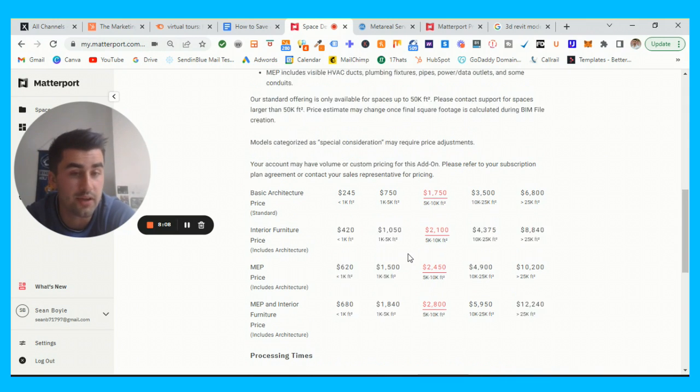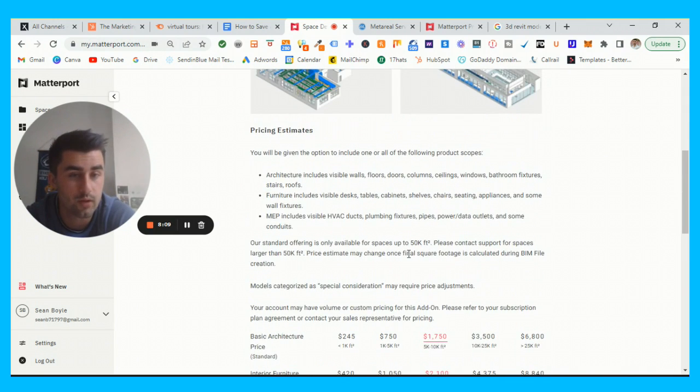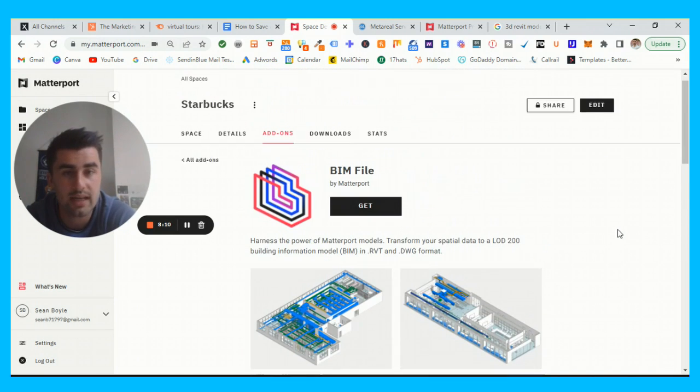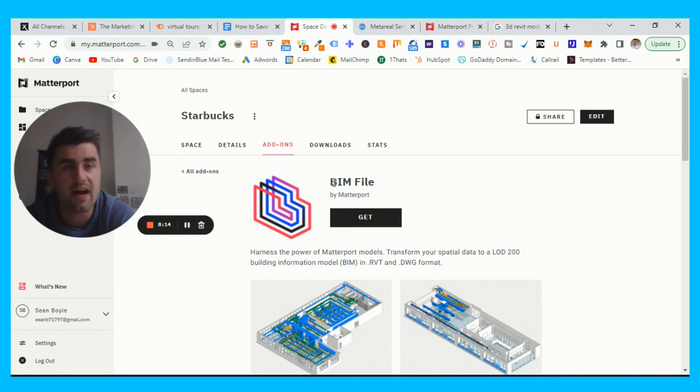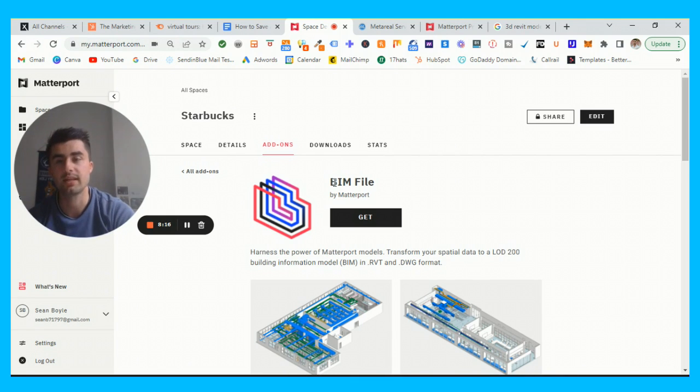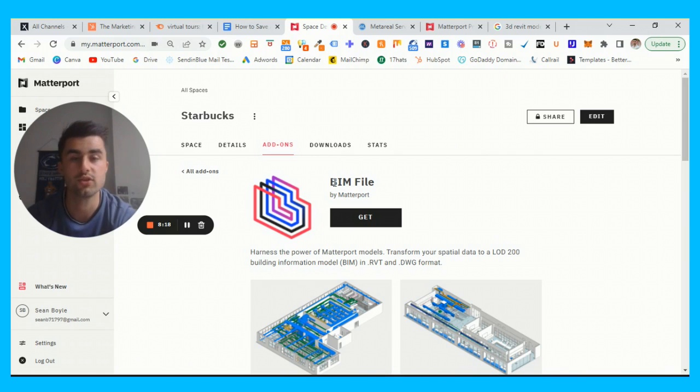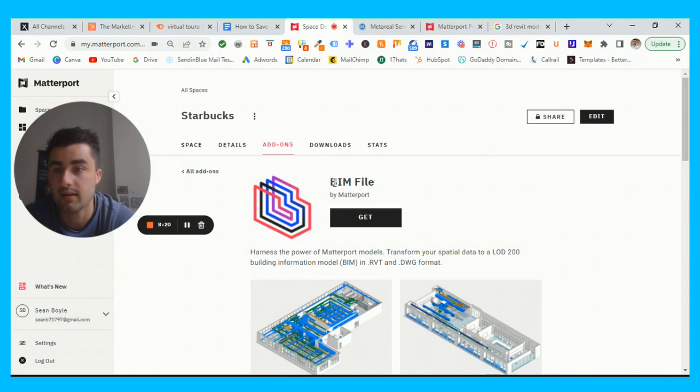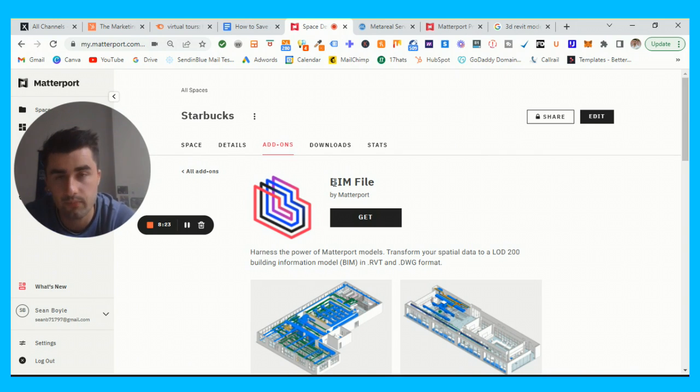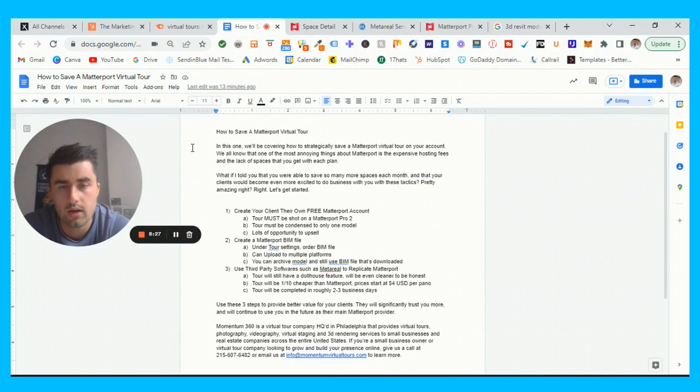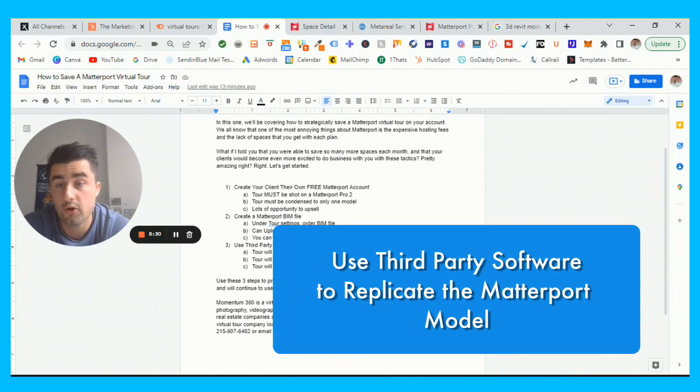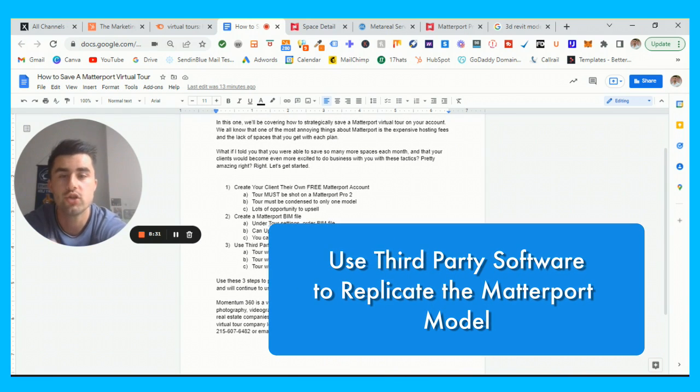I would say this is the more expensive option, but again if the client has the budget it would be a good opportunity to upsell. That is how you essentially work the BIM file pitch into the mix if your client does not want to pay monthly hosting and you don't necessarily have any space on your account.